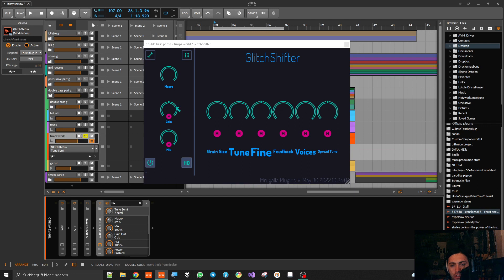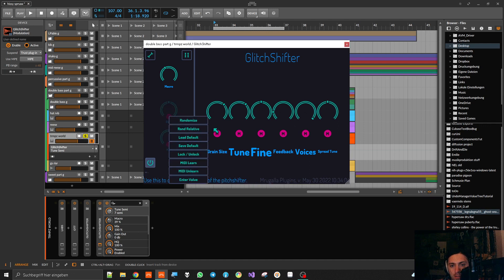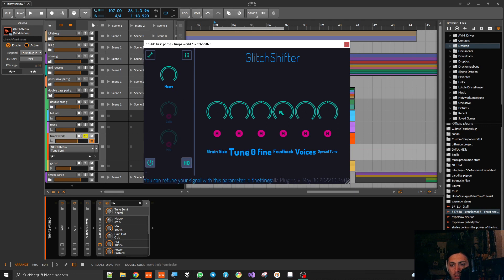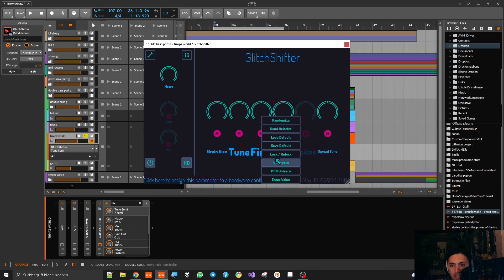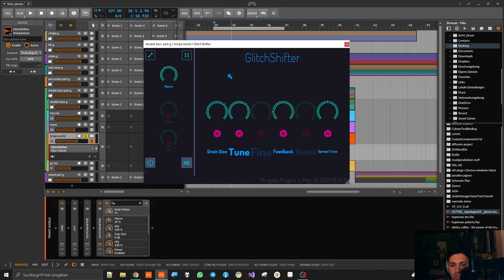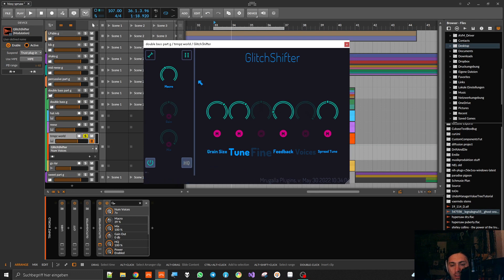Another feature is that you can lock parameters. So let's say you always want full mix and normal gain, always maxed-out voicing, always your fine tune in the middle — but everything else is up to the plugin's imagination. You can also always have oversampling turned on. Then you just hit the randomizer.